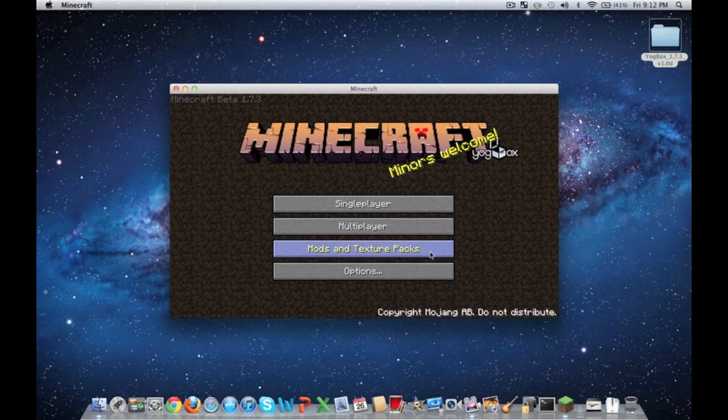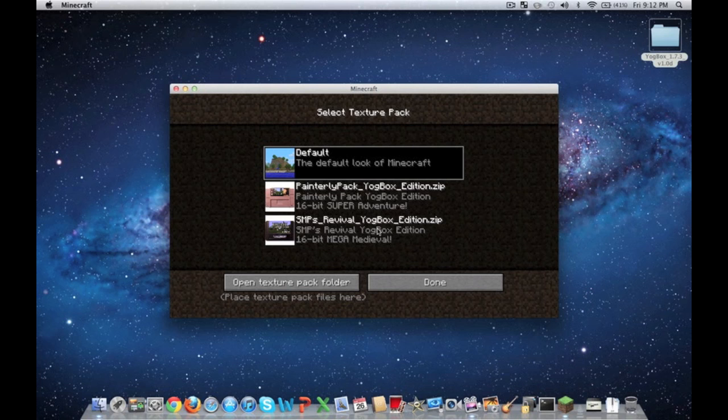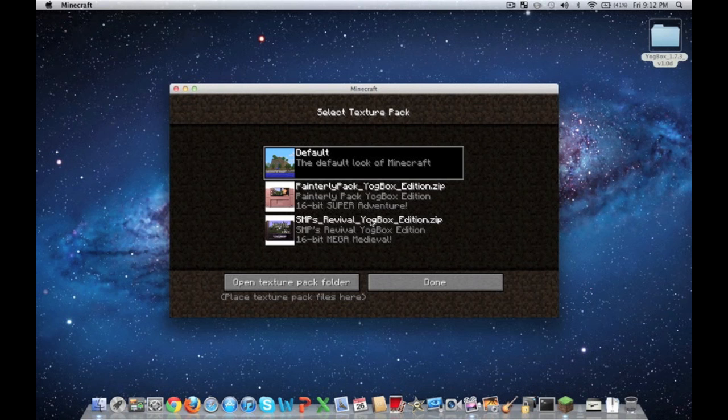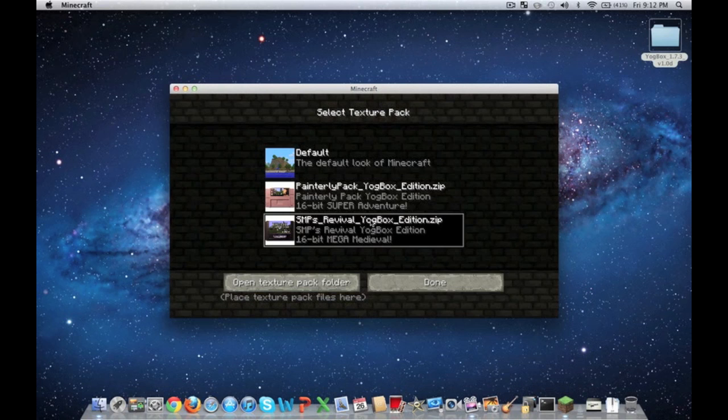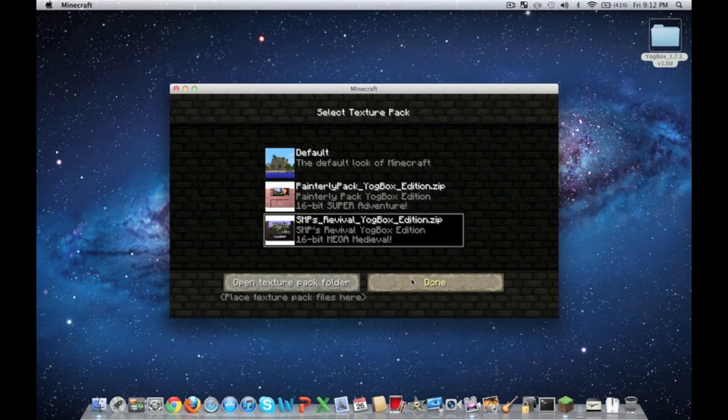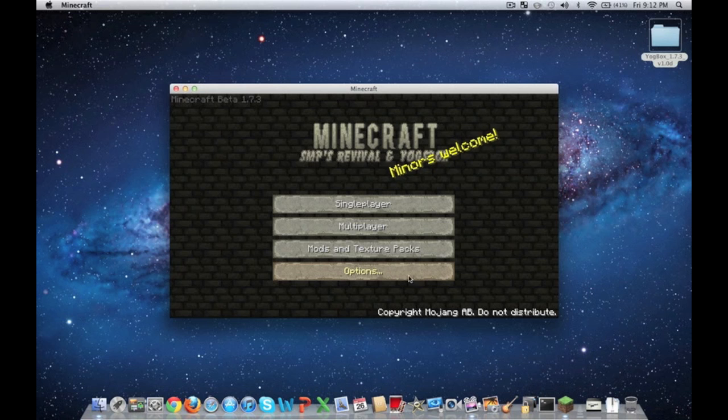And then what I recommend you guys do is it comes with two different texture packs. And for the YoggBox to properly function and work with the stuff they've added to it, I suggest you guys click on the third and last texture pack.